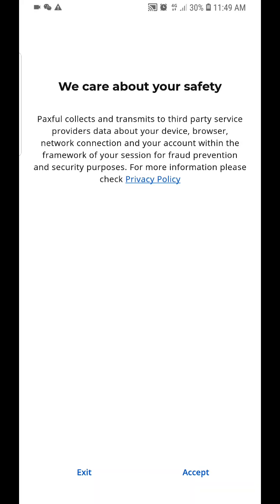Good day everyone, we are back again on the cryptocurrency platform trading. Welcome back. Today we want to talk about the Passful application.